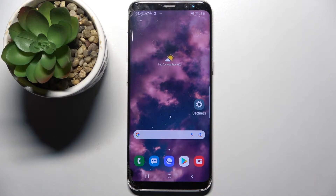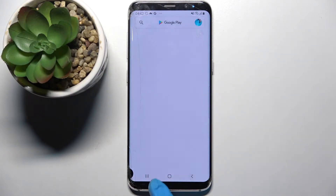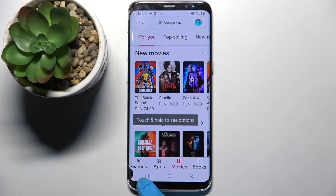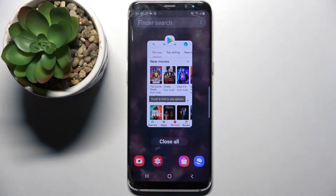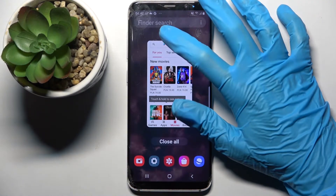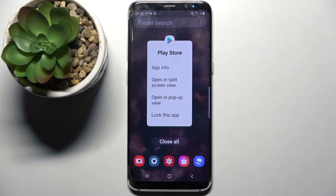First of all, select one of your apps like Play Store. Now you need to click on this button with three lines and tap on the icon of an app.